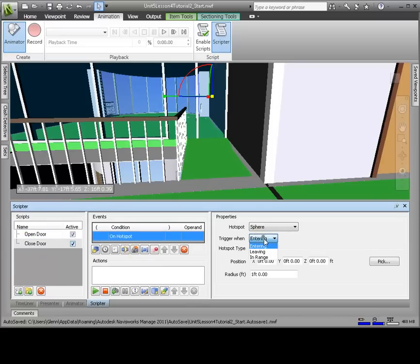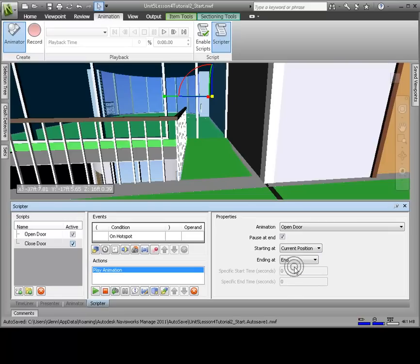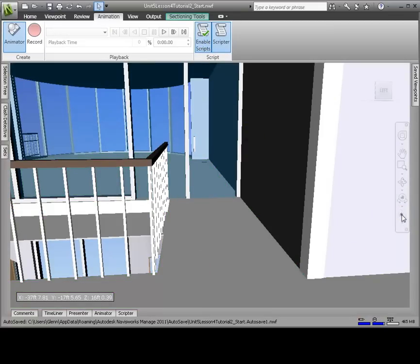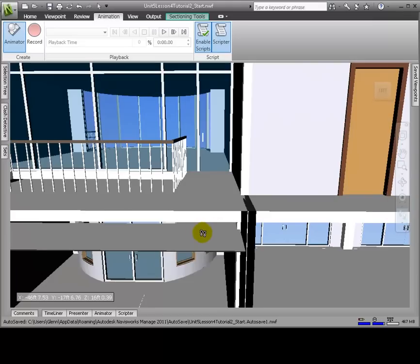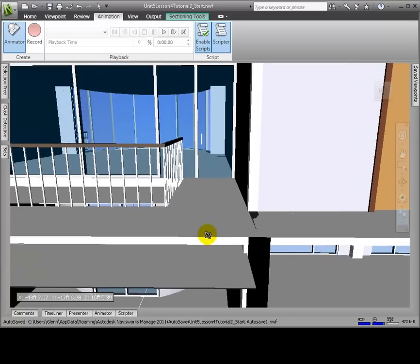Now let's create a second script to close the door. Click Add New Script, renaming this Closed Door. In the Events section, click Hotspot. Again click Pick and click the center of the door, again changing the radius to 6 feet. We'll change Trigger When from Entering to Leaving. In the Actions section, again we click Play Animation. Click the Animation drop-down, expand Scene 1, and select Conference Door. Change Starting At from Start to Current Position, and change Ending At from End to Start. Now we're ready to try our scripts and interact with our animation.